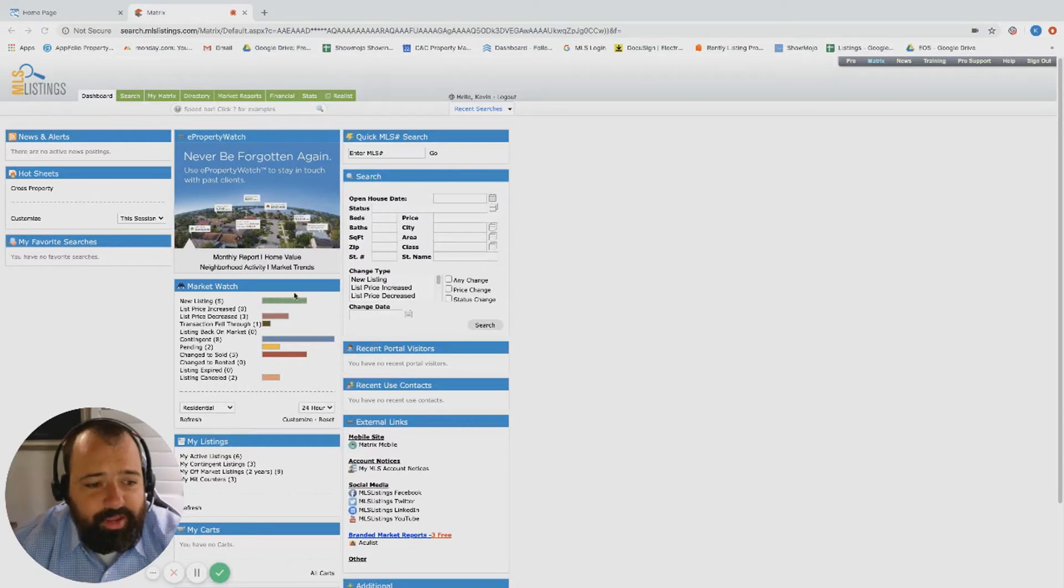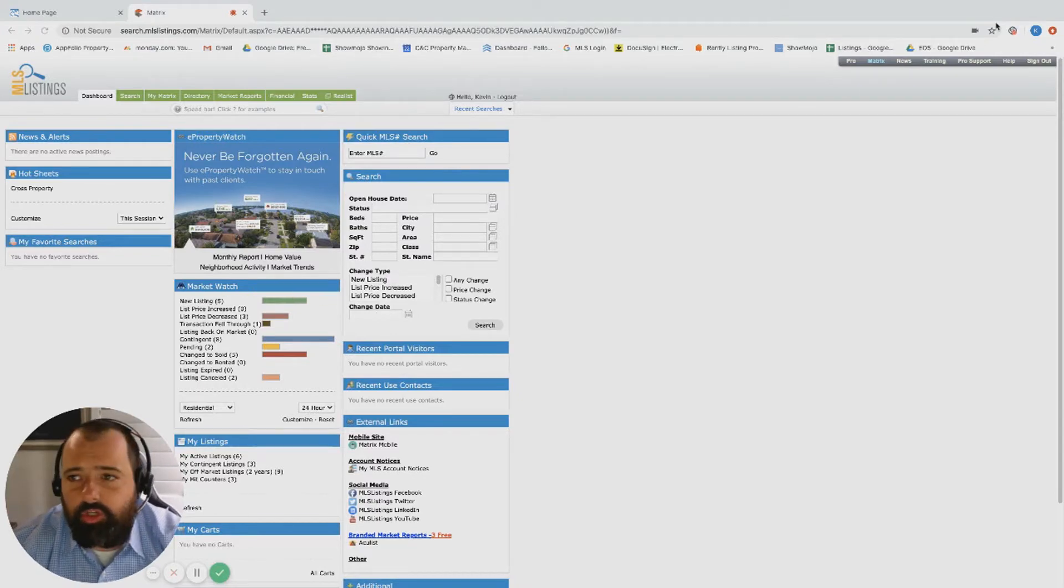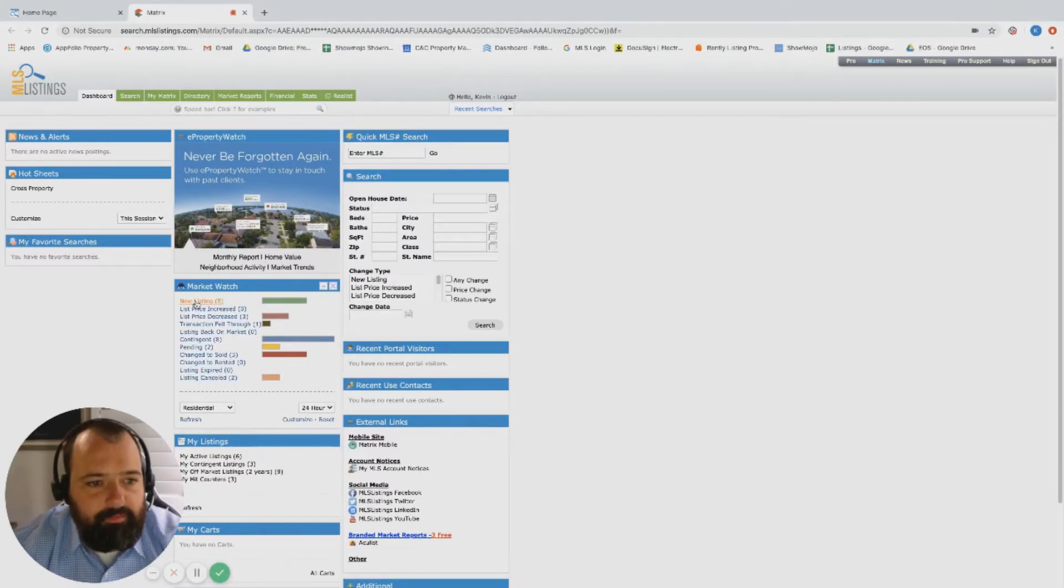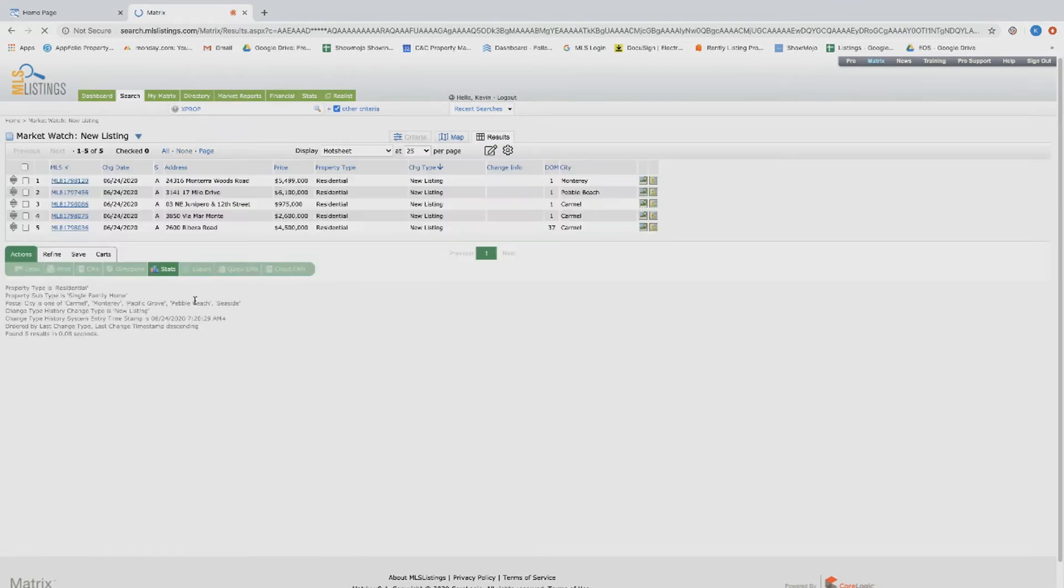Yo yo yo, another big activity day. Today is June 25th, I believe. Alright, we got a couple new listings.